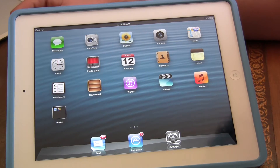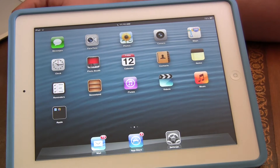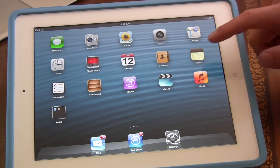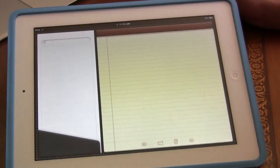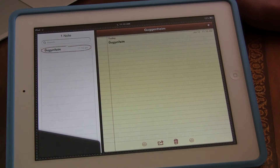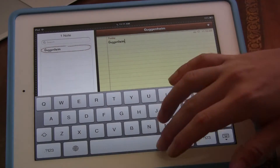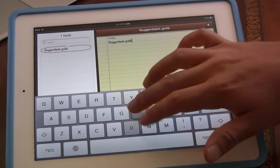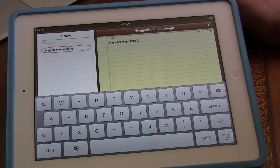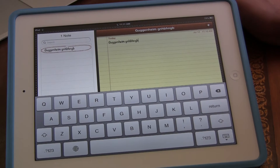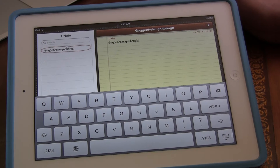Hey guys, iPad Rich here. In this video, I'm going to show you how to change this funky font in Notes. I don't like this font because it's very comic sans-y to me and I don't like that. I'd rather have just a clean kind of font.